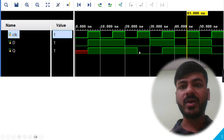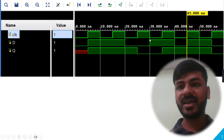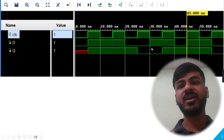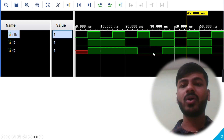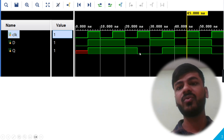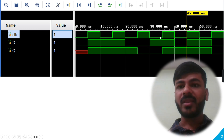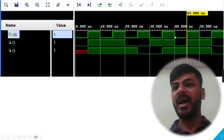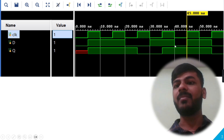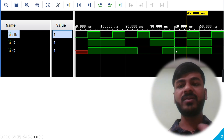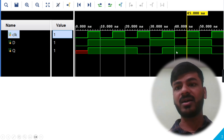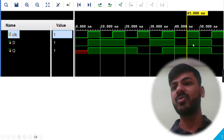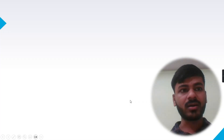At the next positive edge, D is low, so the output goes low. At the following negative edge, D goes high, but since there is no positive edge, the output holds the current value, which is low. At the next positive edge, D is high, so the output is also high. From the subsequent negative edge to the next positive edge, D is low, but the output holds the current value, which is high. At the last positive edge shown, D is high so output also goes high.